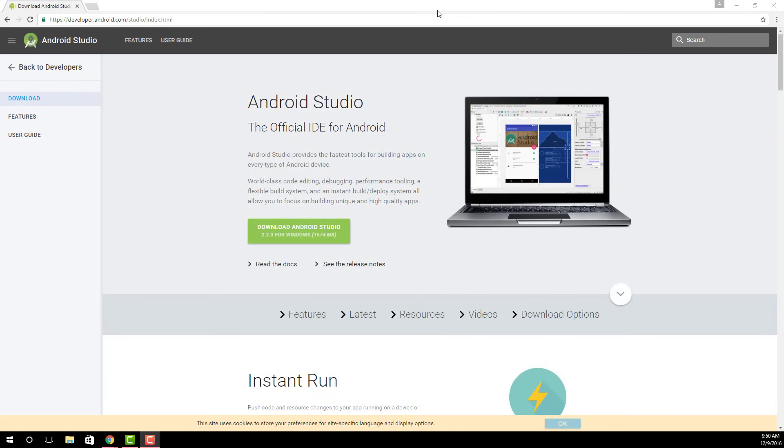The first step is to actually go to this website right over here. And the link for this website is going to be in the description below. So look at the description, click the link and go to this website.